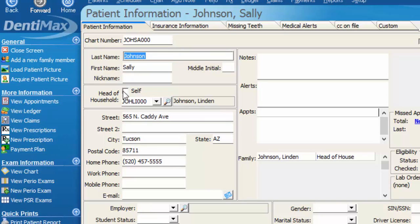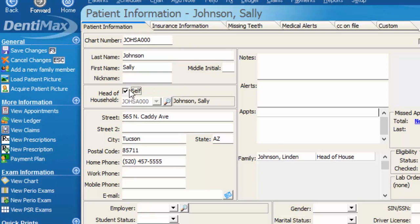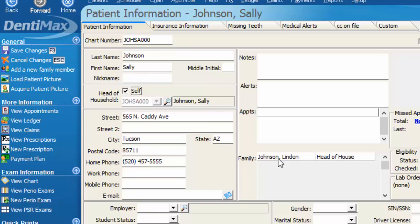If you are needing to separate these two people from being linked as family members if a divorce happened or they wanted their own account and to never have the same bill, you can simply select self as the head of household for Sally once again. Save your changes, and Lyndon would no longer be listed as a family member to her account.